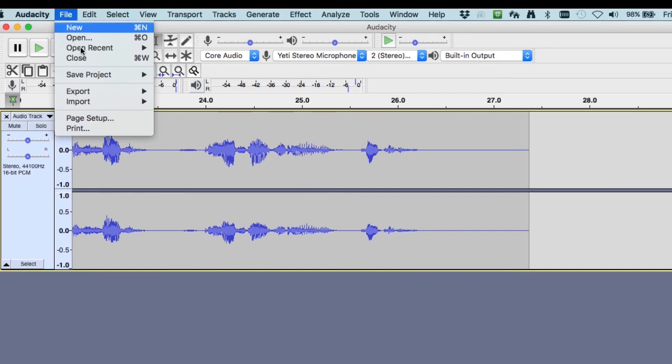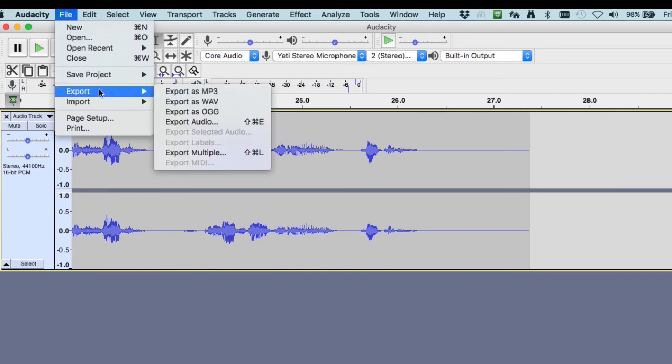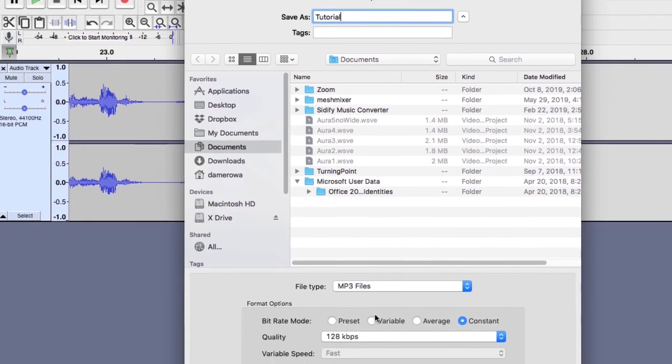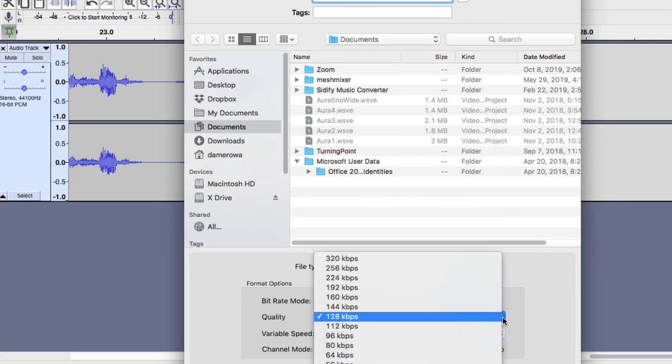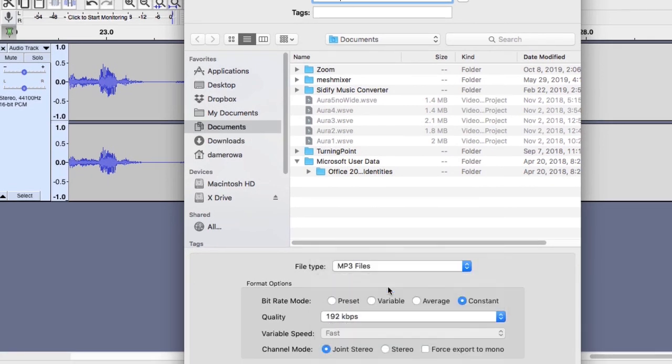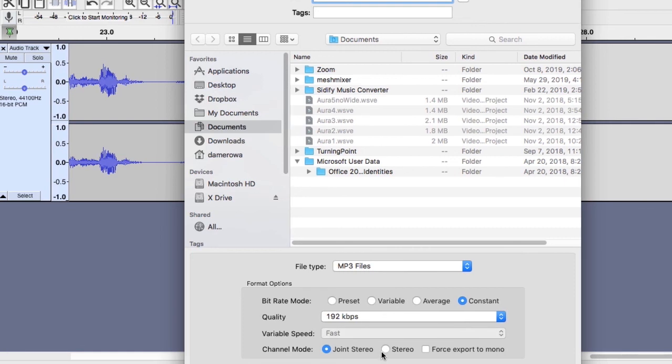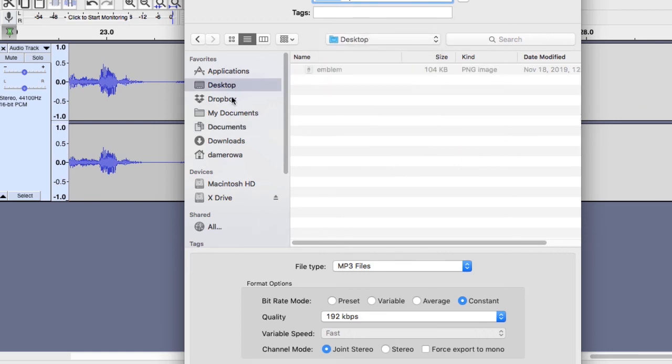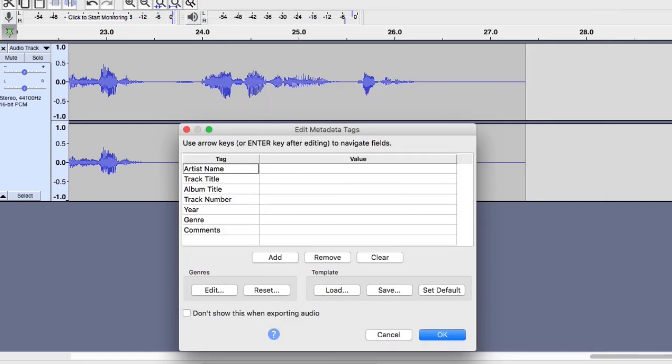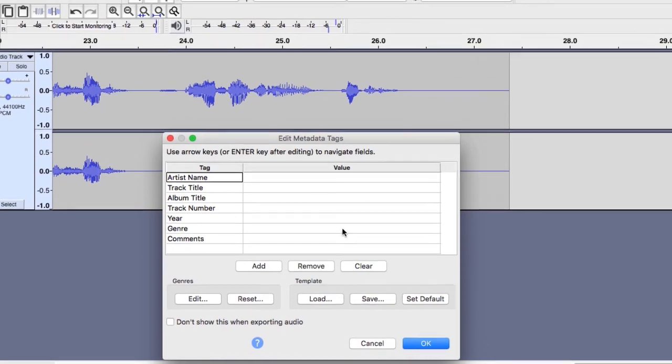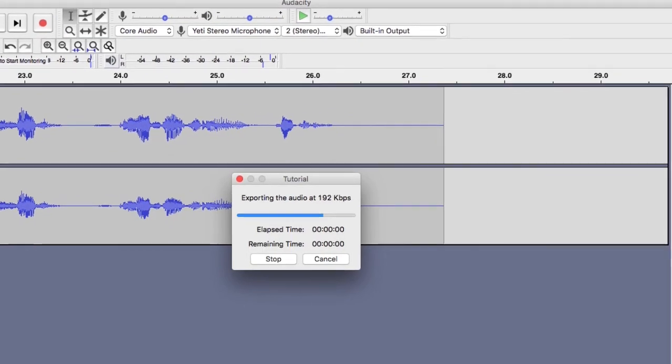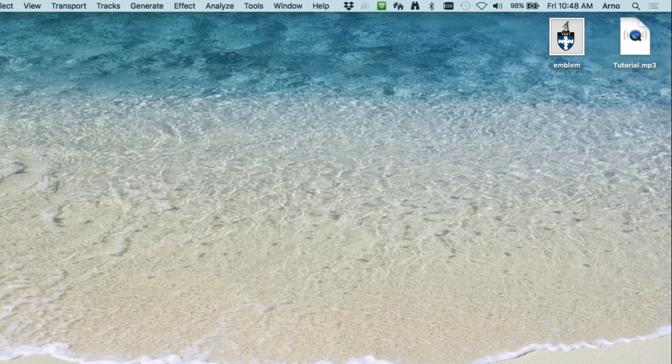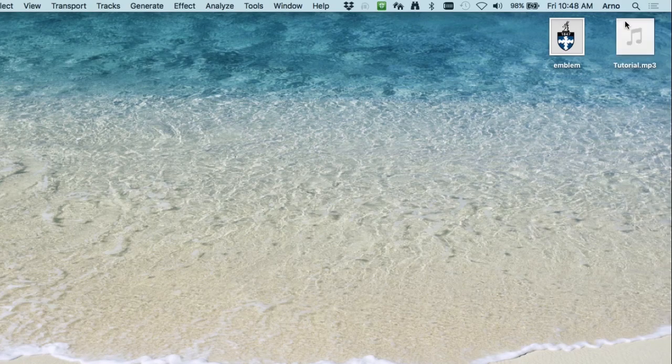We go to file, export as an MPEG-3, and with the latest release of Audacity it's as simple as naming it, quality 128, improving it to 192, and I would like to keep it in a joint stereo. Hit rate constant and actually I'm going to put this on the desktop. This we can add some metadata or not, and now we see on the desktop here's my tutorial.